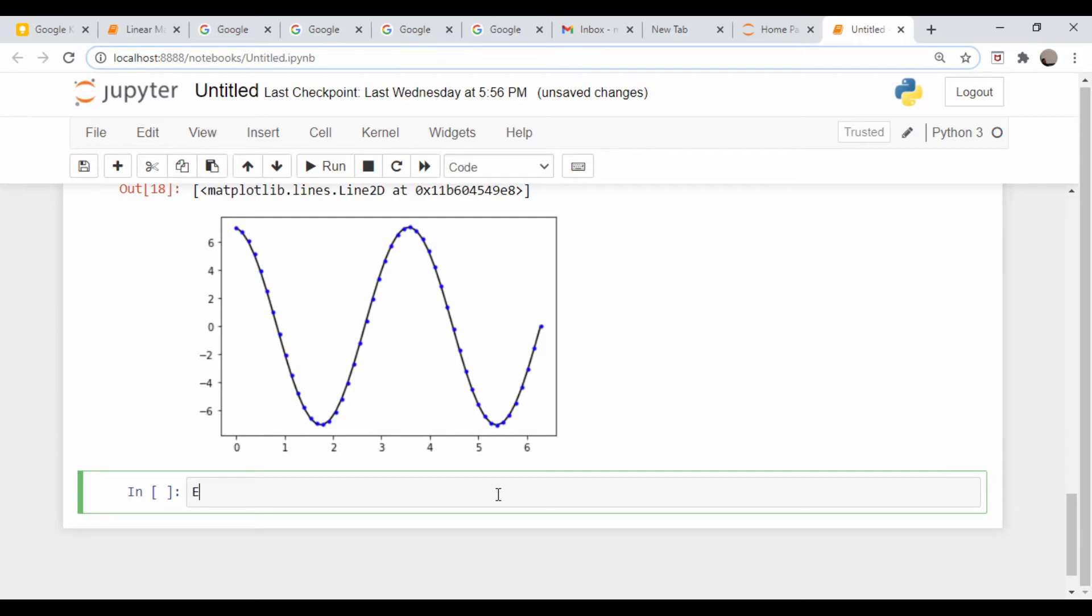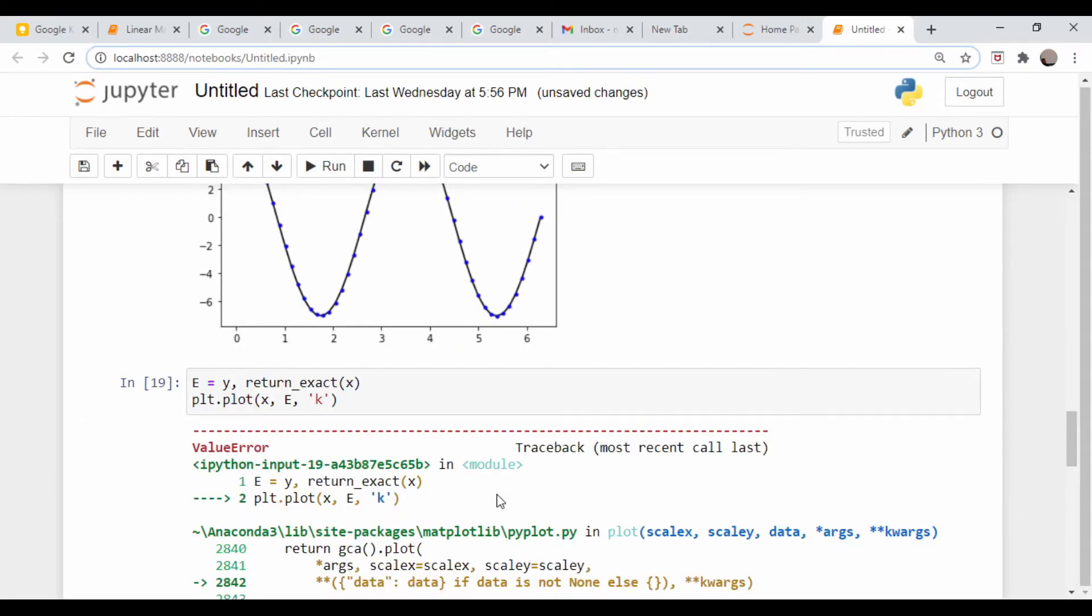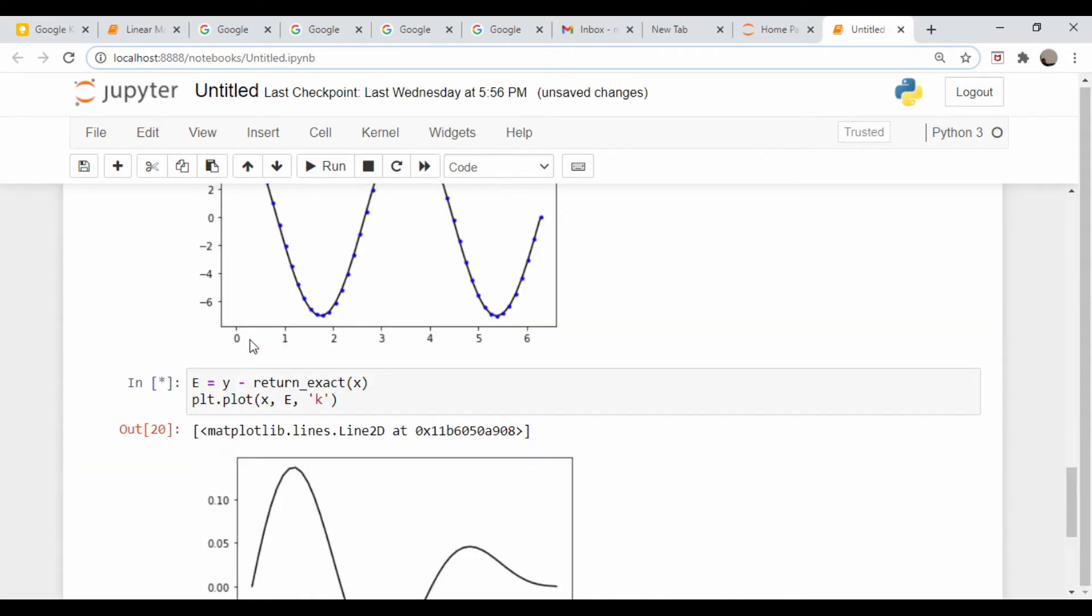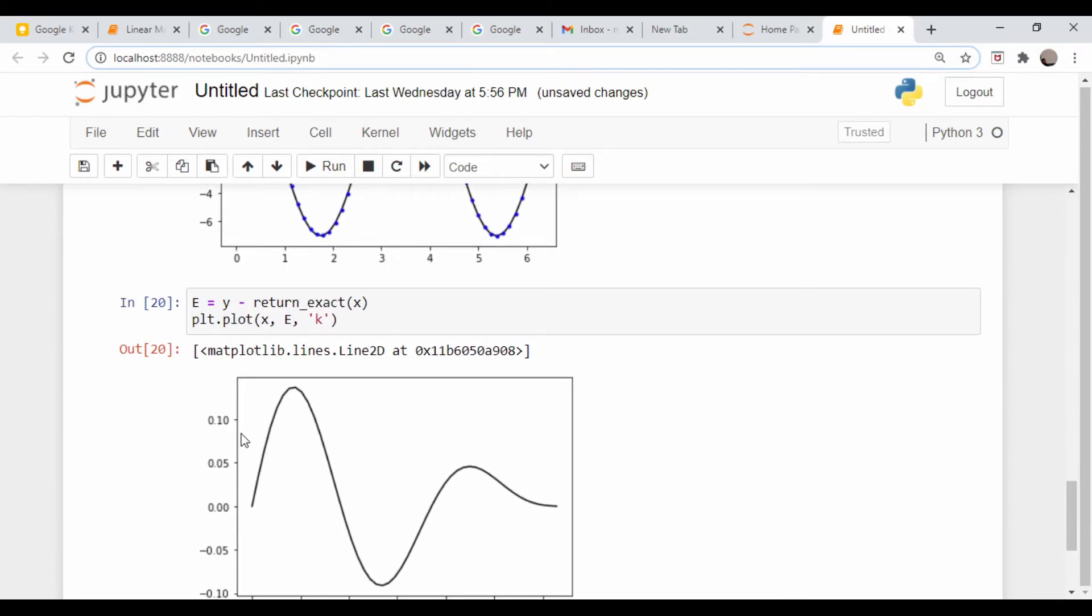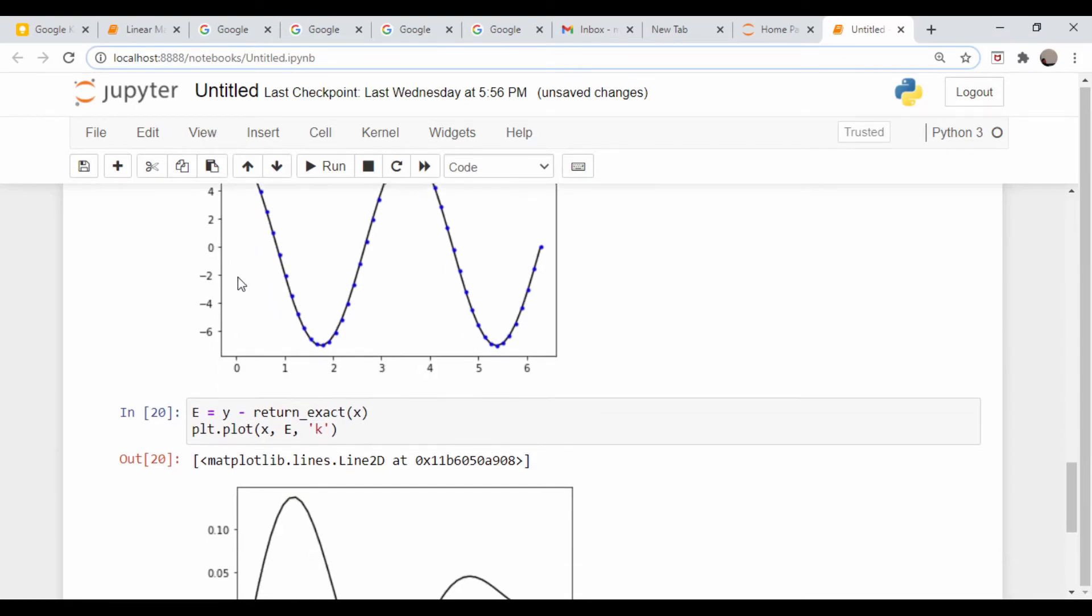Let's plot out the error. e for error equals our y values minus return_exact(x). This is basically the error. plt.plot(x, e) as a black line. Here's our error. It's not too bad on the scale of things. The maximum value is roughly 6 or 7×10^-7, and our error is basically a little more than 0.01 out of that.